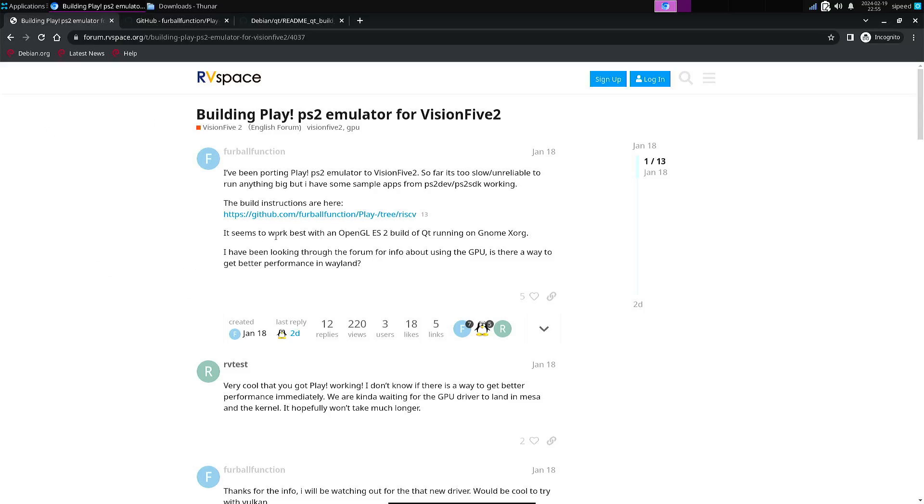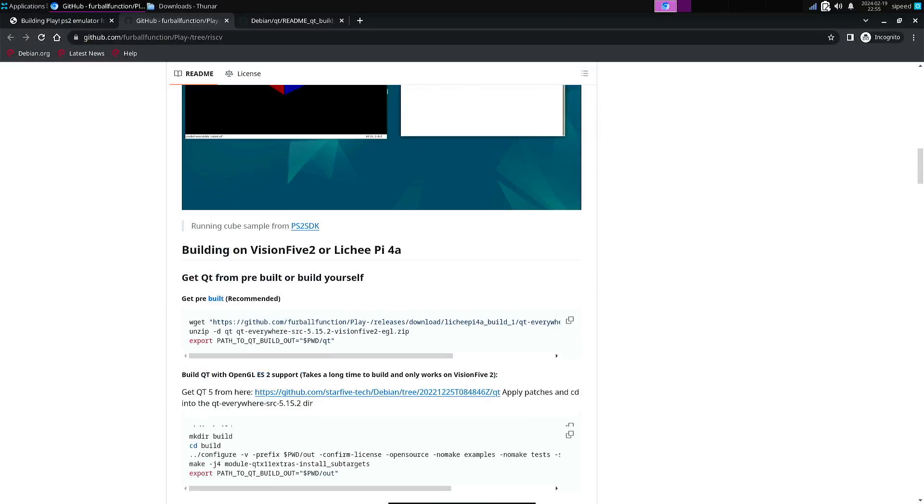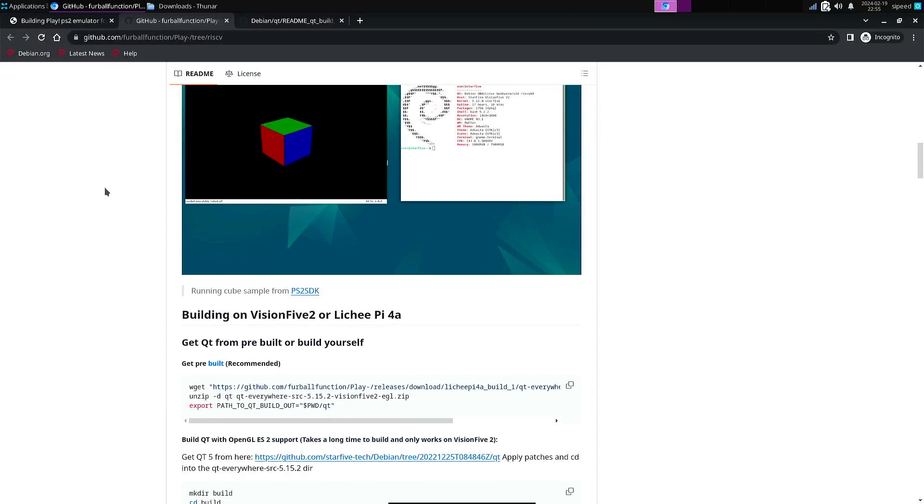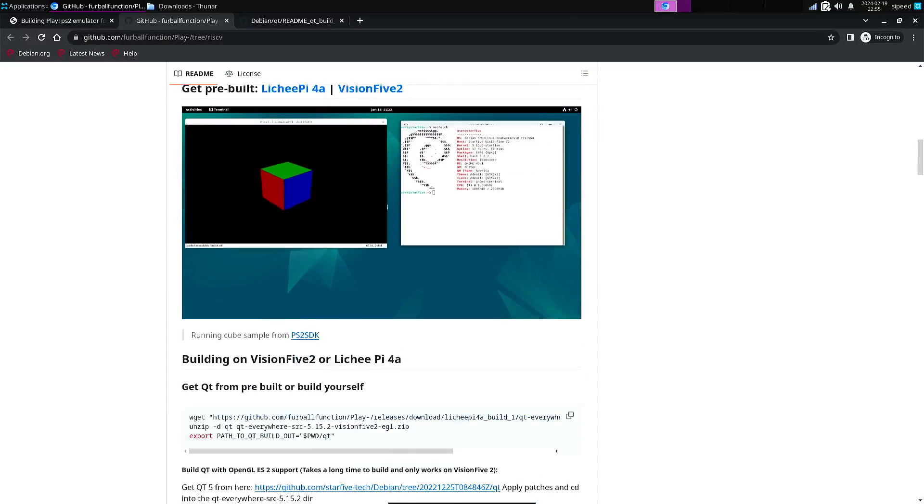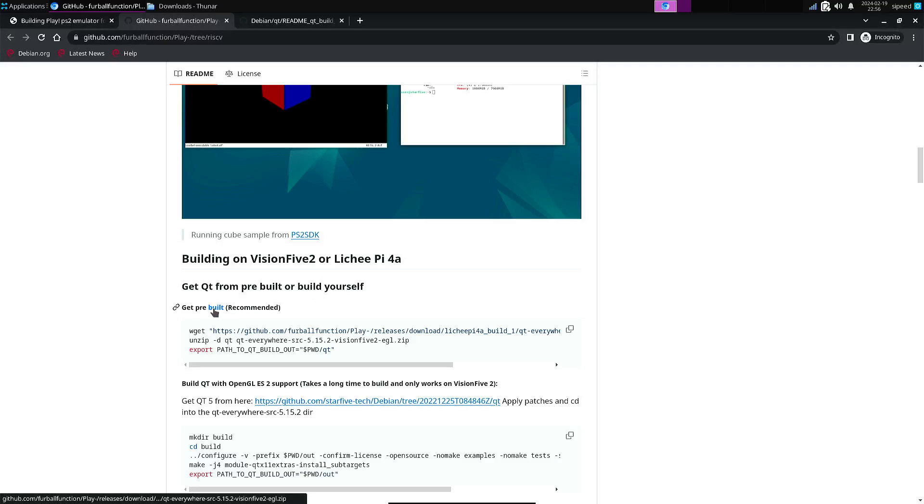So here you have the link to his GitHub page. And if we look at his GitHub page, then you have to have Qt and you can build it yourself or you can download a pre-built package.